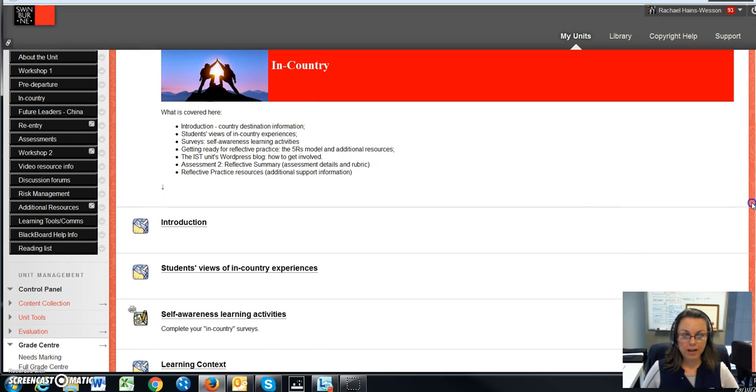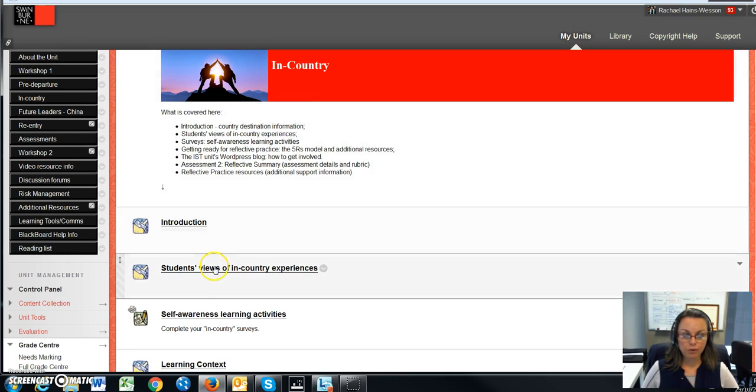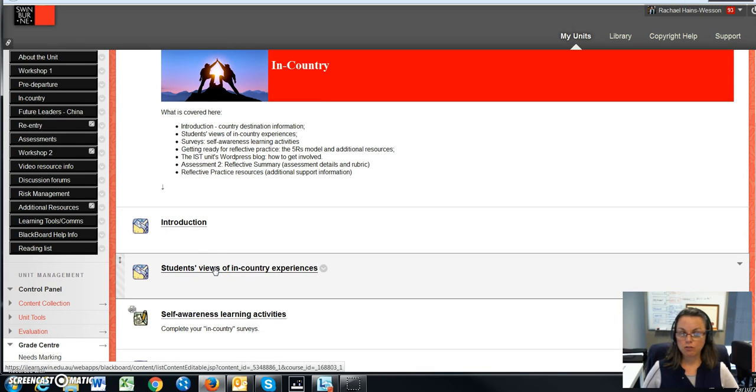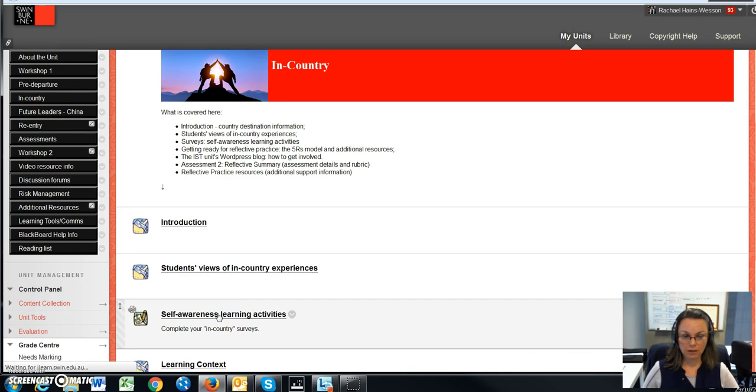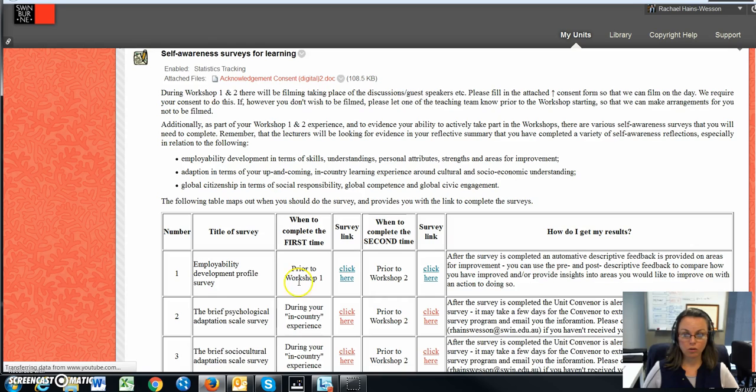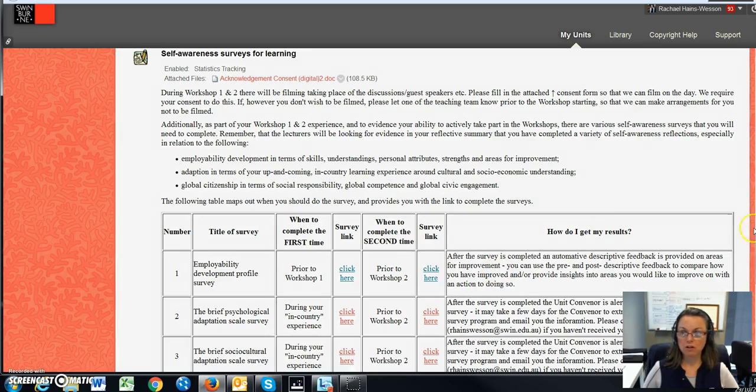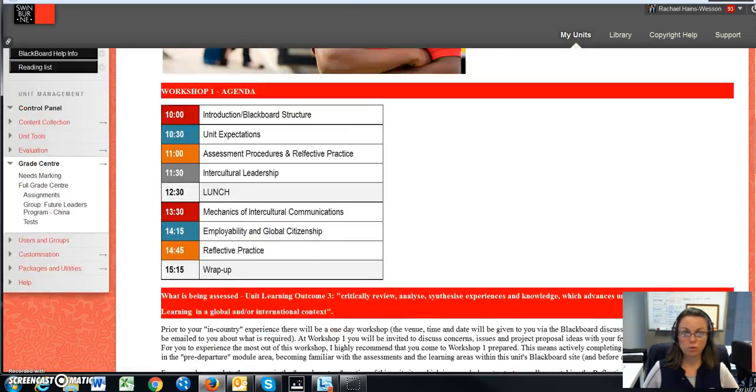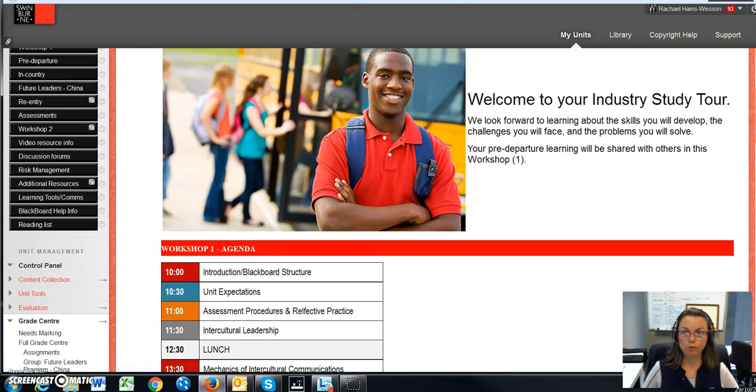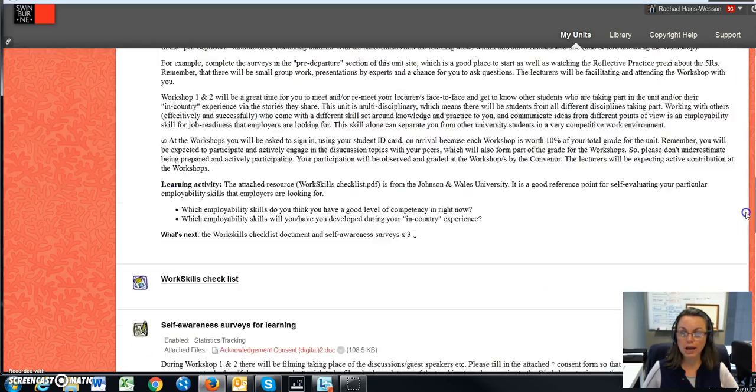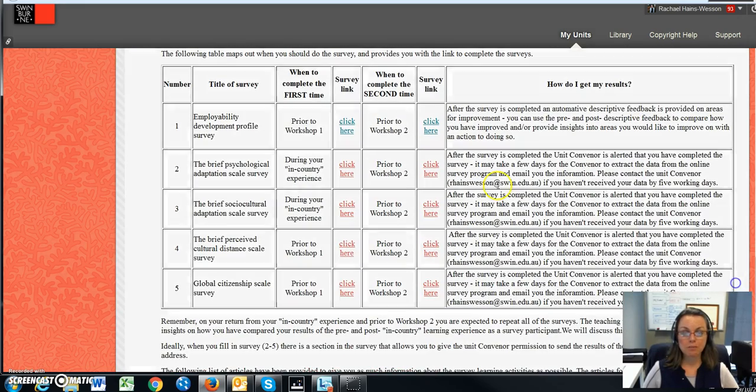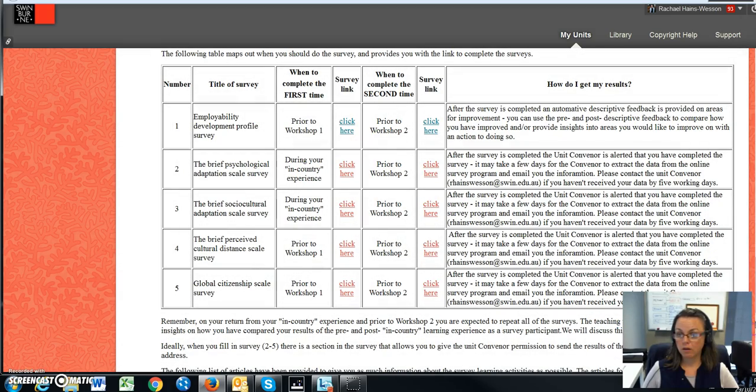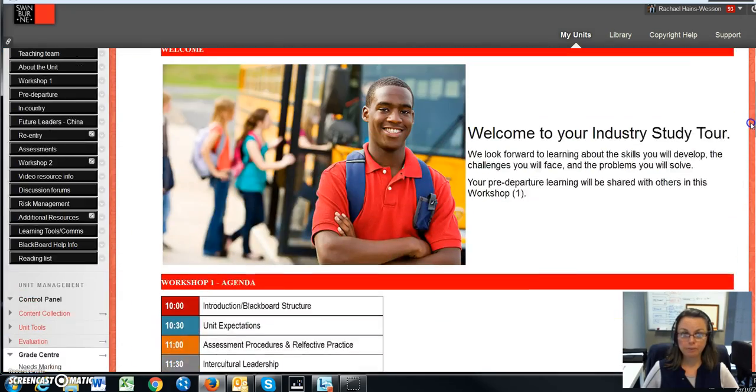So as you go down, there's also - you can click onto this at a later date - student views of the in-country experiences. And again, I've linked it back so when you click here, you will go back to the surveys which you will need to have done before pre-departure.